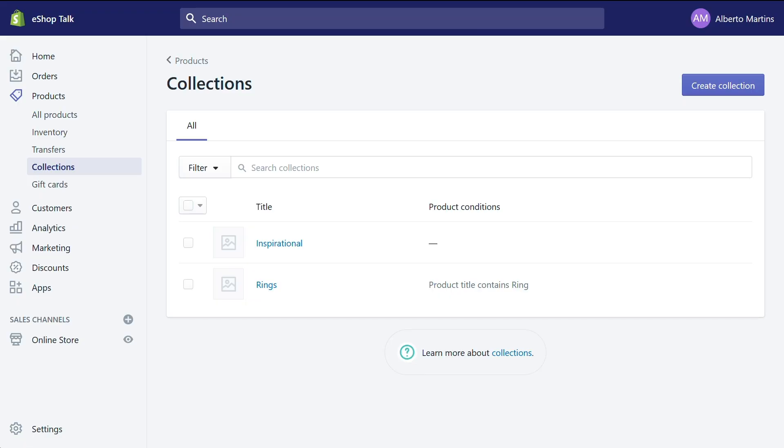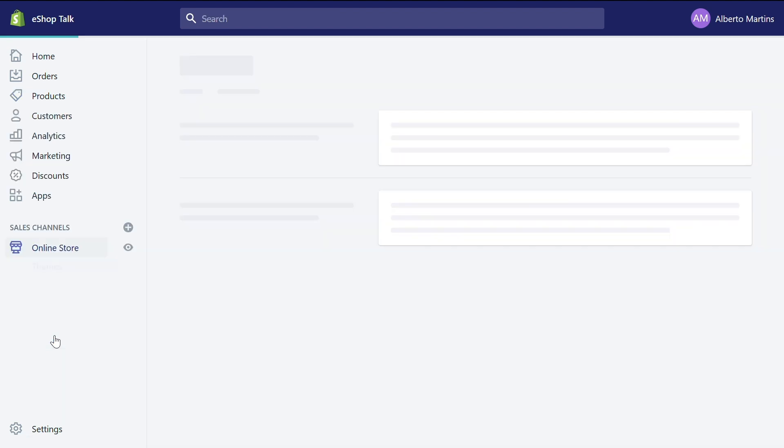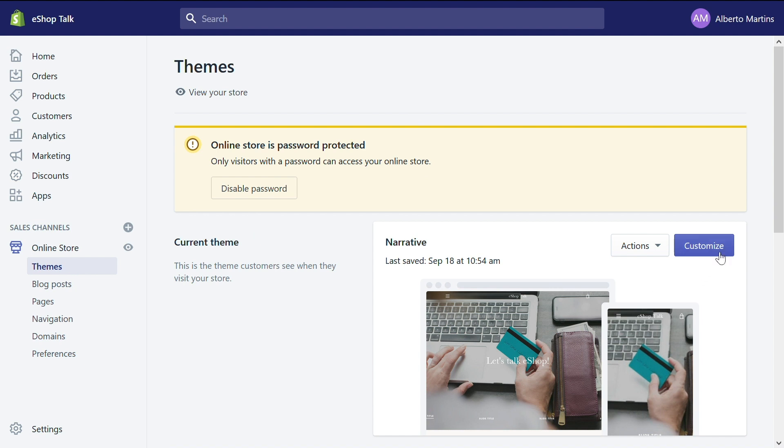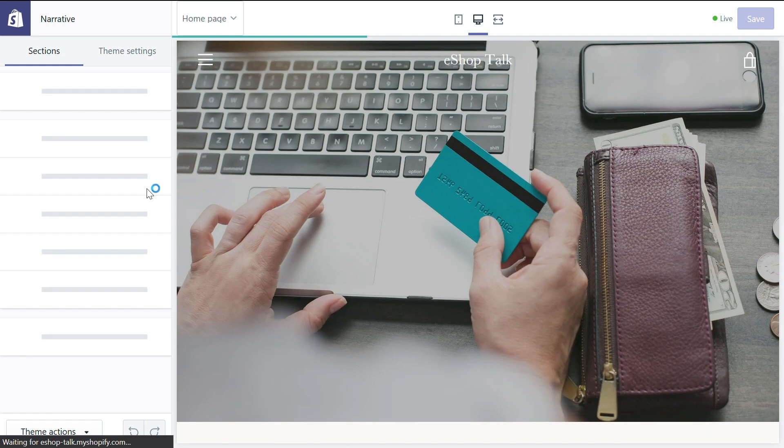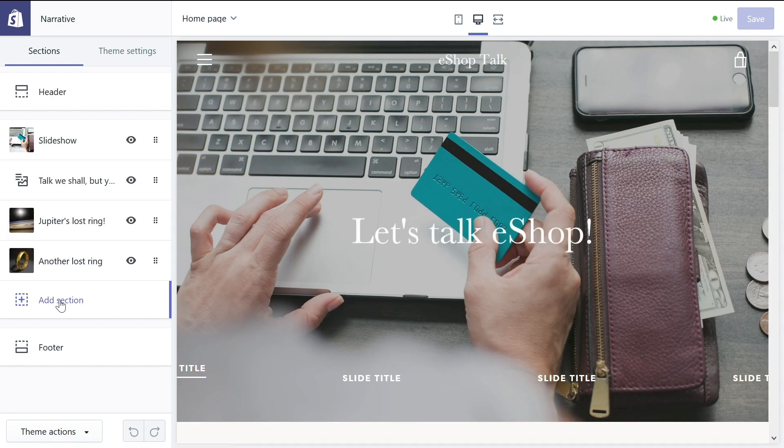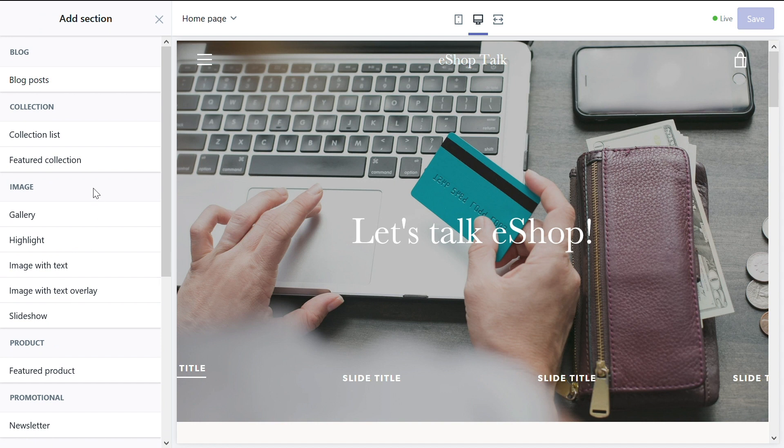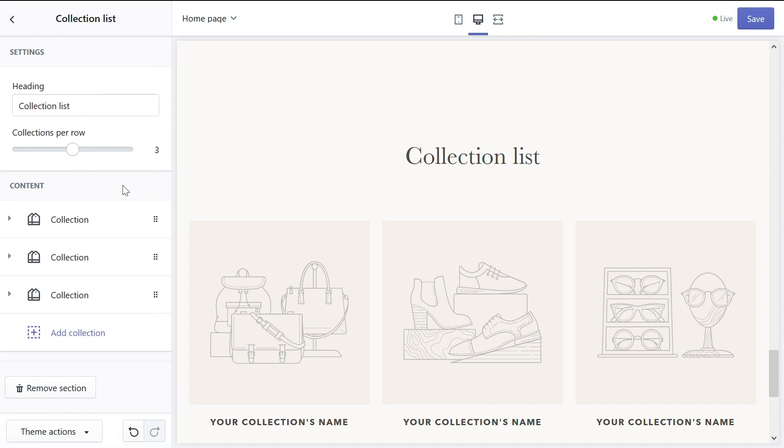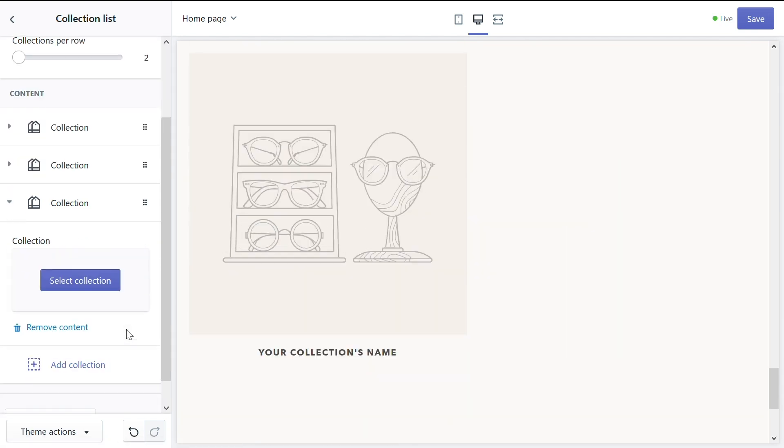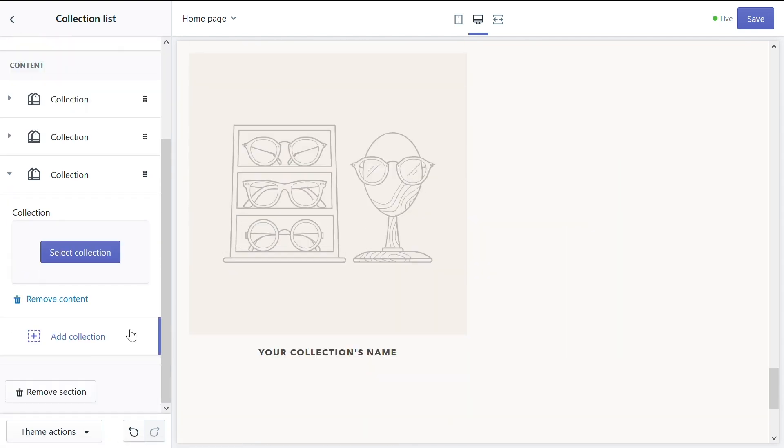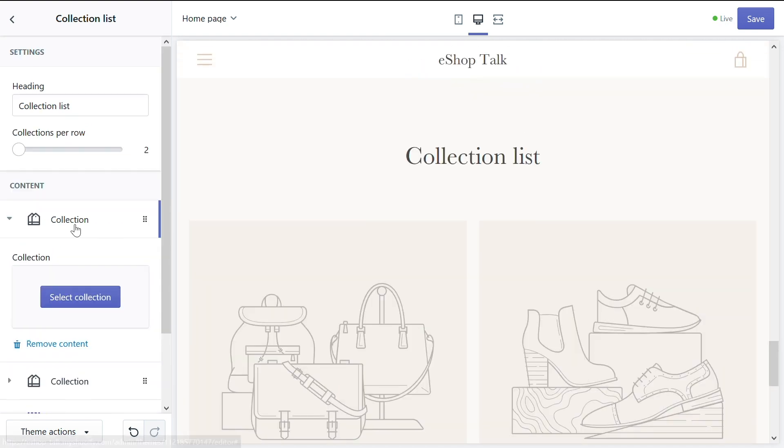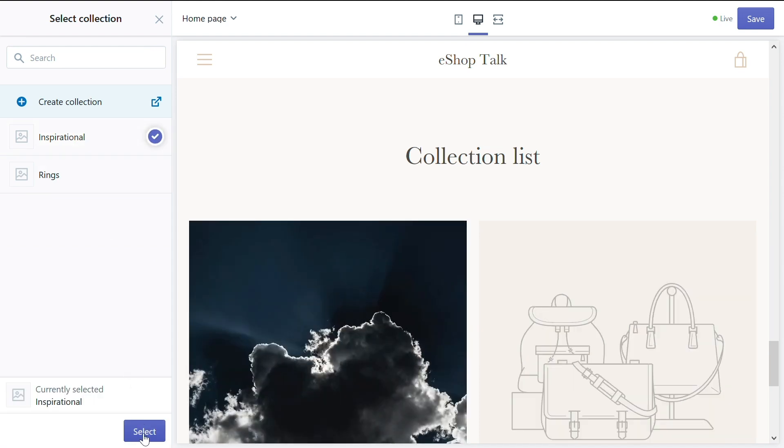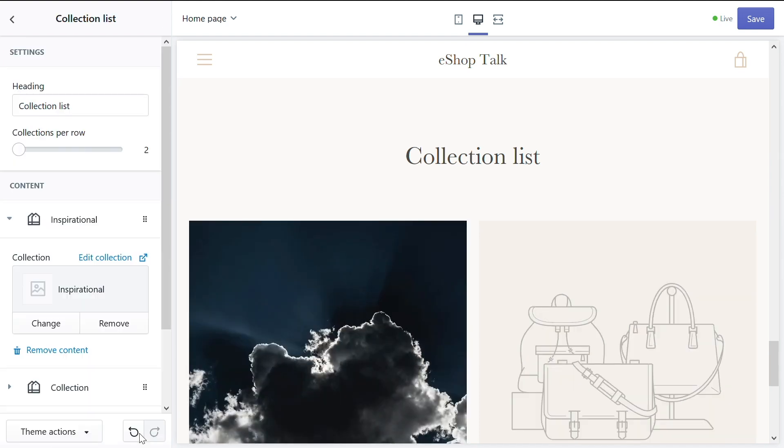So let's go to online store. It's the bottom of the menu on the left side. Click on themes right under online store. And you have here your current theme. Let's customize it. Once you select the customization of your theme, let's go to the left side and say add section. What we want is a new collection list. Collection list. You already have it here. And that's it. You have a title. We will not change the title for now. We will decide that we only want two collections per row. And we will delete the last collection because we do not need it. And now we will add a collection. Let's select a collection that goes on this page. The first one will be inspirational. Select on the bottom. And that's it. First collection is selected.